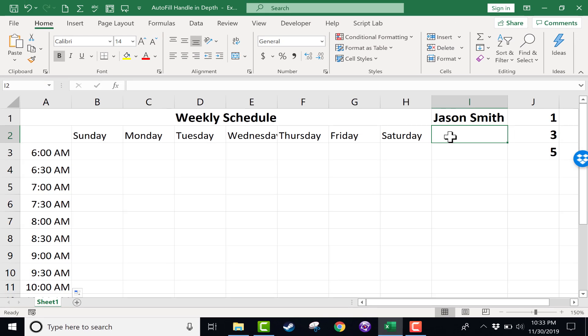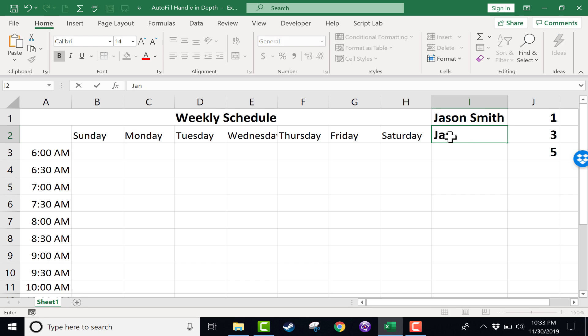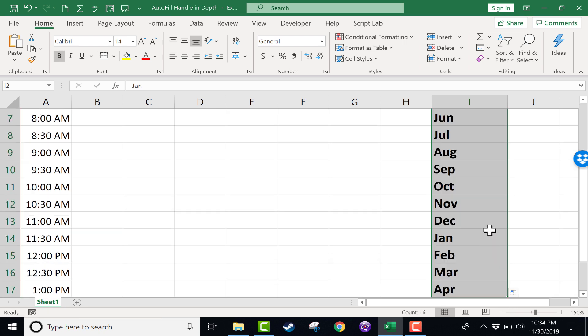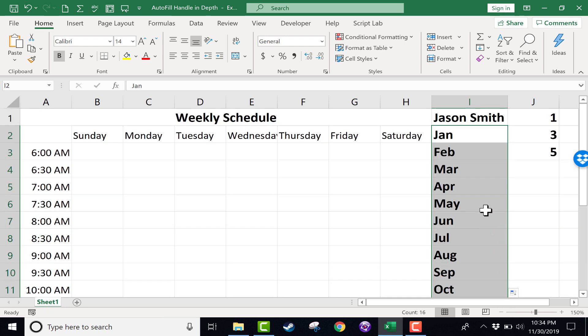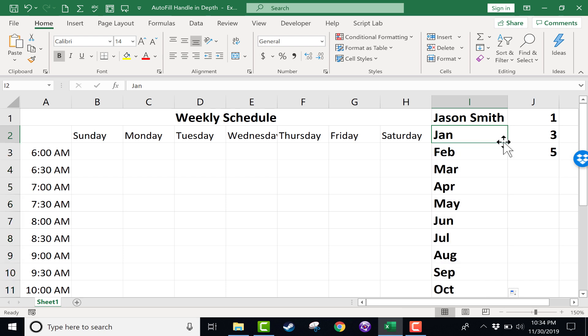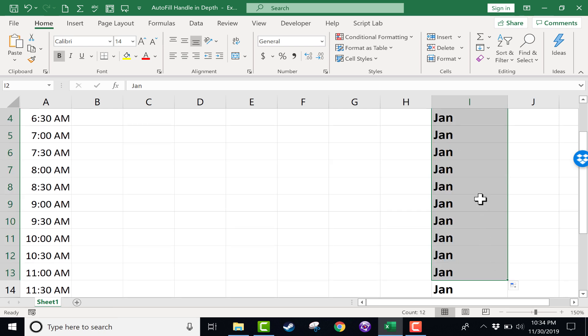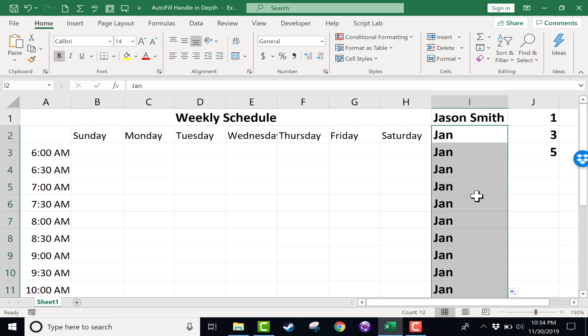Other things related to time that work well with this include also the months. So January. And you can spell it out or you can abbreviate it either way, but it's understood by the autofill handle to be months, which are related to time, and so it just automatically extends the pattern. But again, if you don't want it to do that, hold control and click and drag the autofill handle, and it will just copy and not extend a pattern.